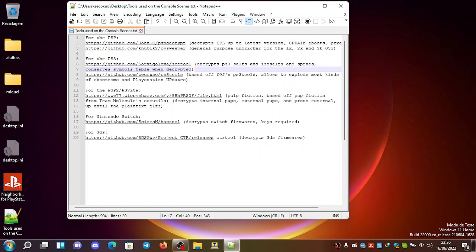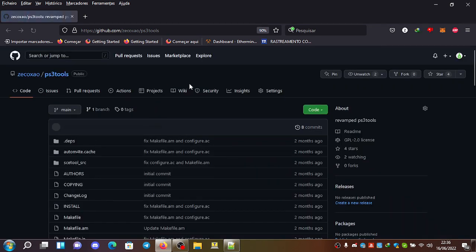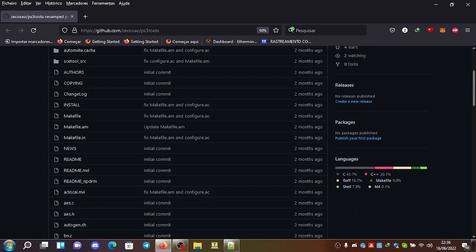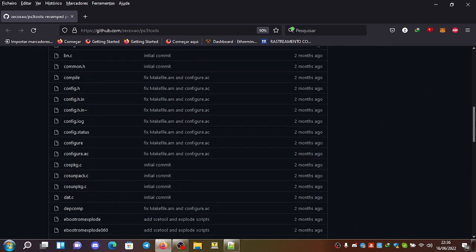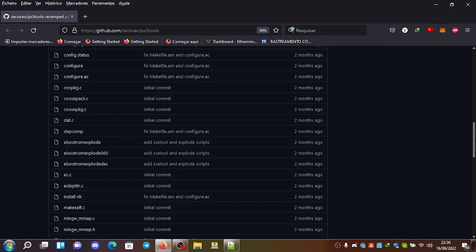Besides that, we have my own PS3 tools, which is based heavily on the failoverflow PS3 tools. It's mostly for exploding the pups and the ebutroms.